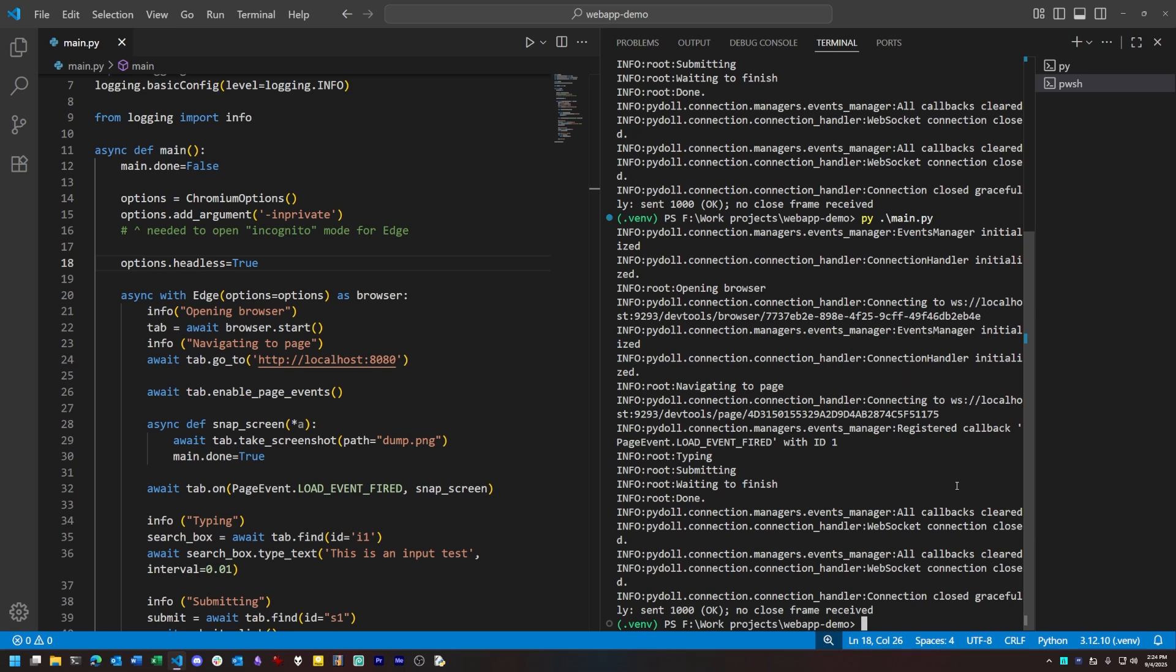Headless mode is really useful if we're doing lots of automated testing and we want all of it to run in the background and not interfere with whatever's happening on the desktop.